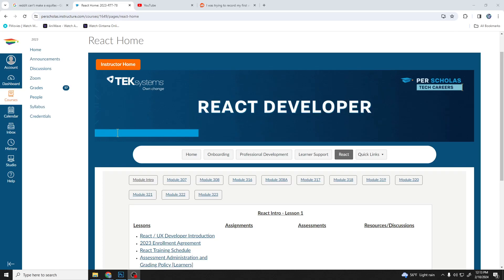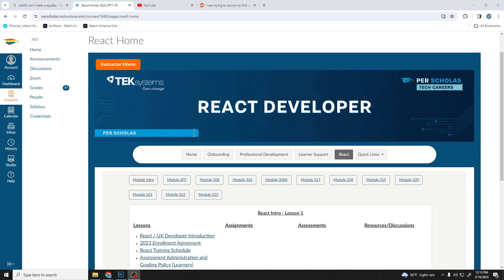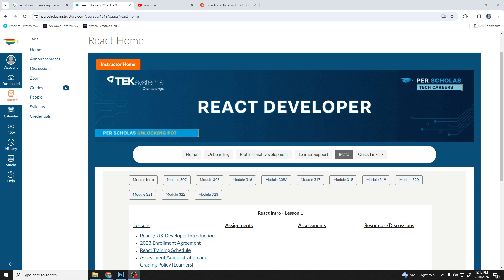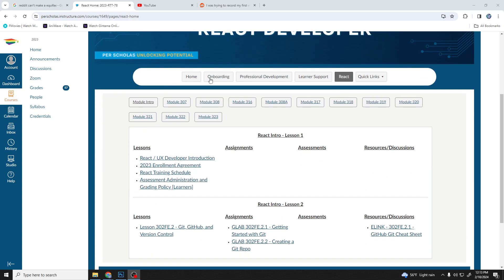Hey, how's it going everyone? Today I'm going to talk about my experience with the Priscolis Coding Bootcamp. I recently graduated from the React Developer course like two weeks ago and I got a job like a week after graduating. I'm just going to talk about my overall experience, the course itself, and the teaching.